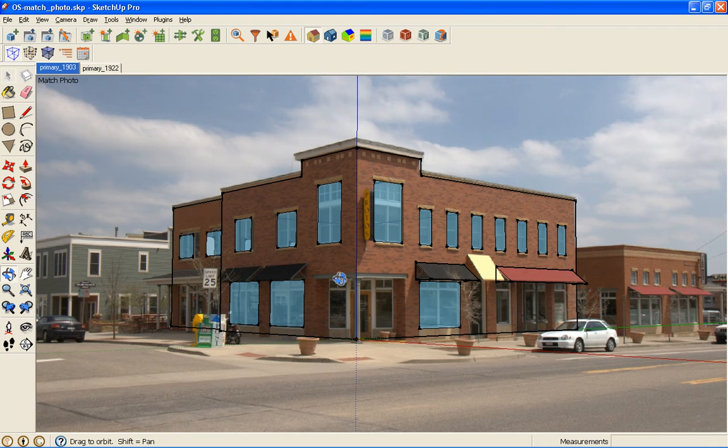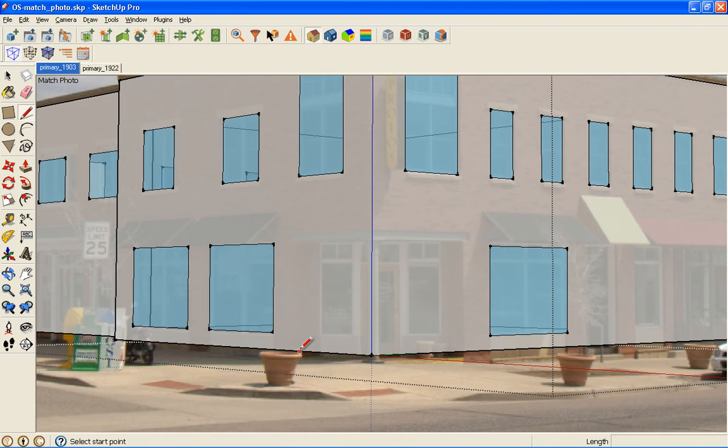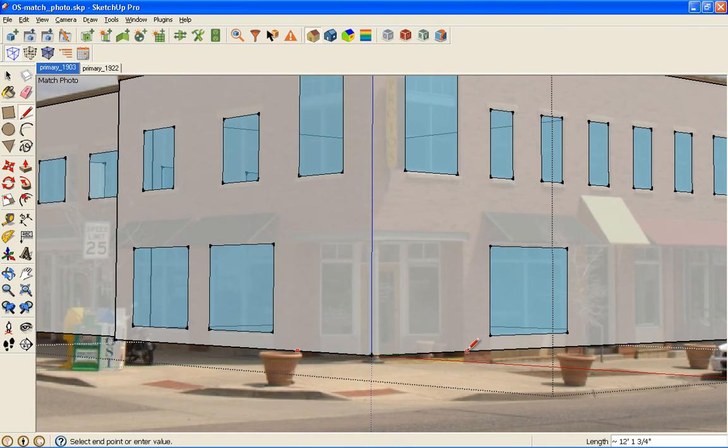But before we get into that, there are two things about this building that were bothering me, and I'm going to go ahead and fix them.